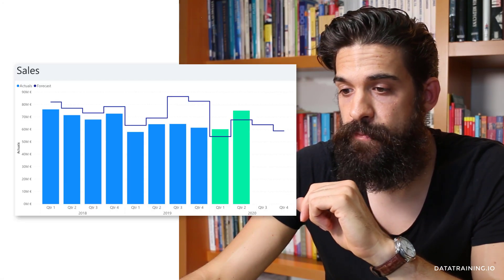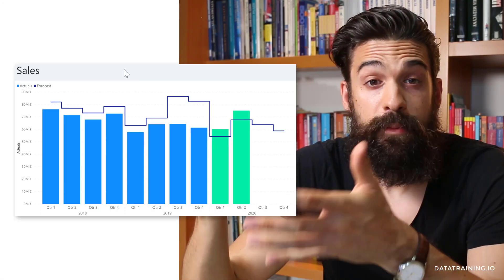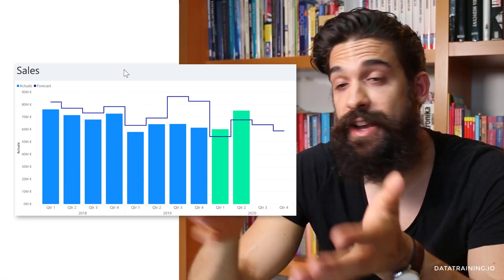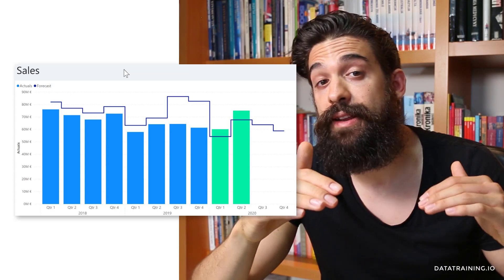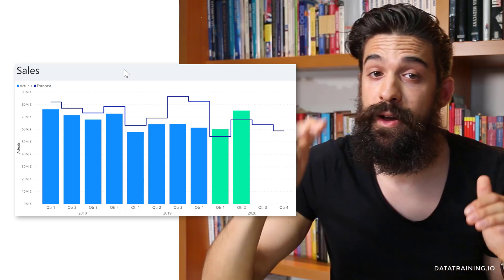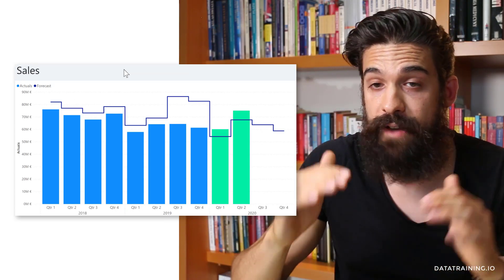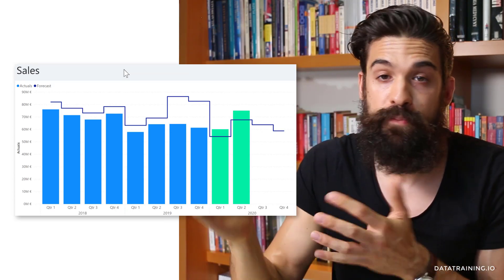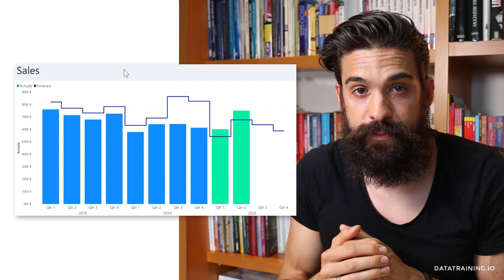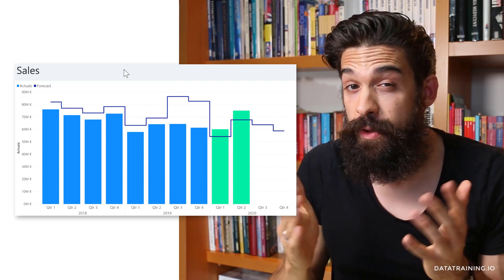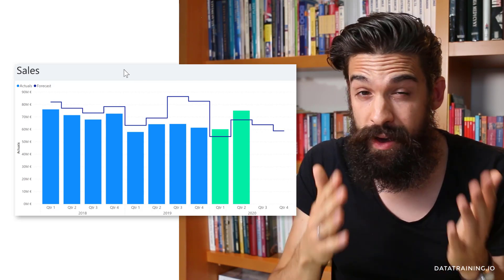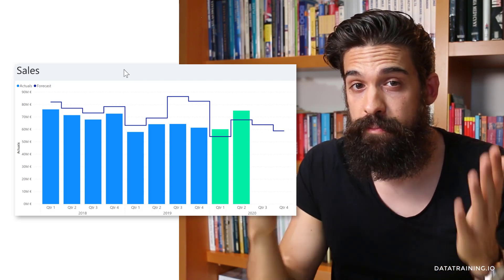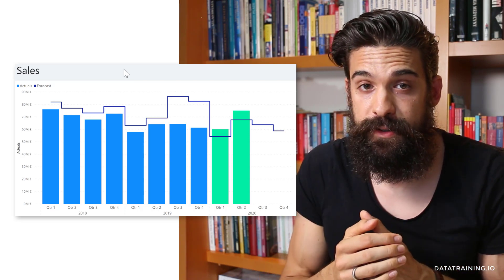Switching to the report view, the sales visualization still works. However, the underlying dataset now matches the level of detail of the report visualization, which makes the Power BI report much more efficient.